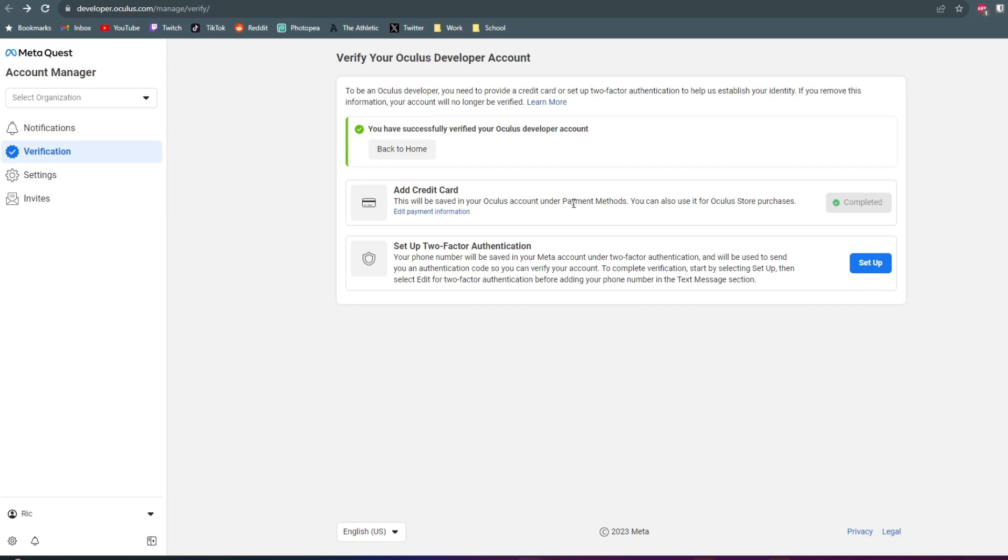So once you've done that, you'll then want to come to the top left corner. And under Account Manager, you want to click on Select Organization. And then click on Create.